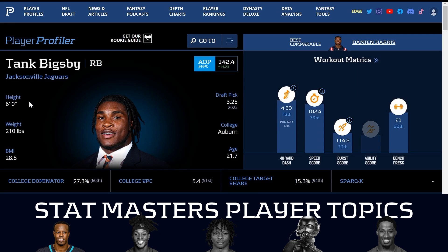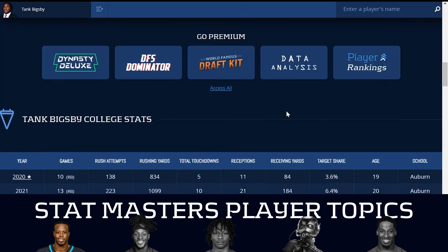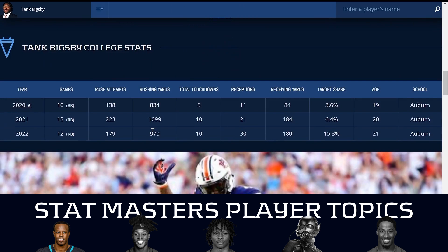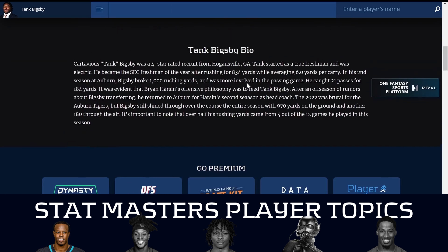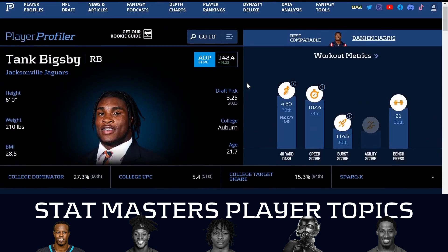Tank Bigsby is a fine player — six foot, 210 pounds, okay athleticism, best comparable to Damian Harris. His college production is modest: he's had thousand-yard seasons, some receiving work, decent target share his junior year, and he's an early declare. There's certainly a lot to like, but not really much to love. This isn't a guy that was overly propped up pre-draft, and he went as a late third-round pick.